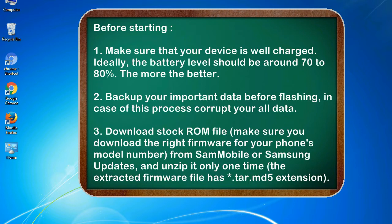2. Backup your important data before flashing, in case this process corrupts your old data.